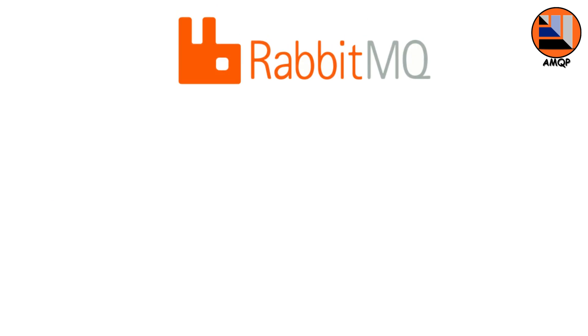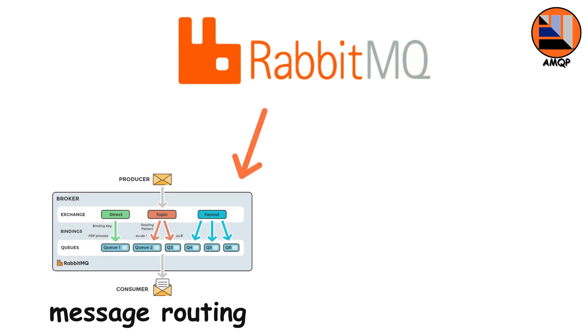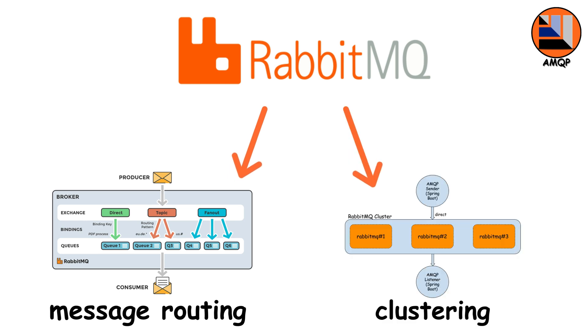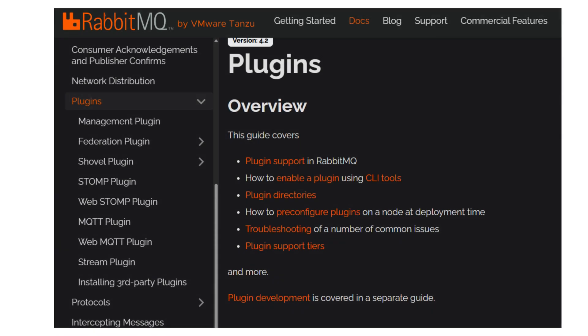RabbitMQ is the most popular implementation. And it adds even more features like message routing based on rules, clustering for high availability, and a whole plugin ecosystem.